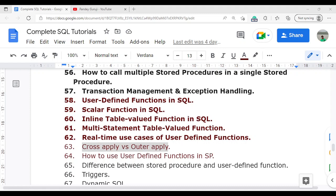I will discuss in detail what is the cross apply and what is the outer apply and what scenario you will use them. Basically, when students get confused here, they think that cross apply is equivalent to the cross join, but this is the wrong understanding. So if you are still thinking that cross apply and cross join are the same, you are wrong. I am going to discuss what exactly is the cross apply and what is the outer apply, and what relationship they have with the user defined function — which is why I am discussing this after covering user defined functions.